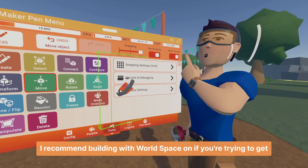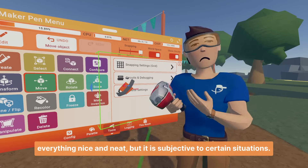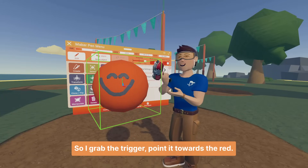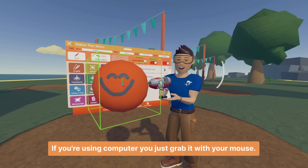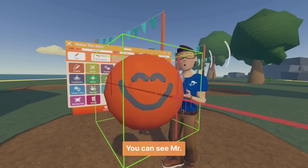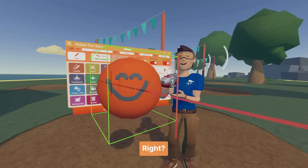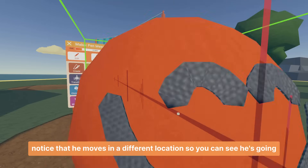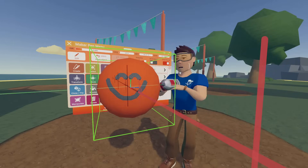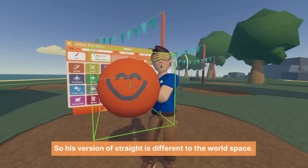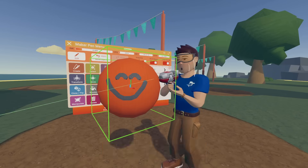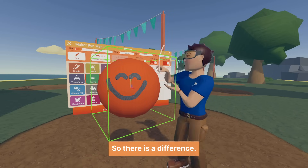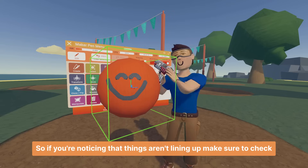I recommend building with world space on if you're trying to get everything nice and neat, but it is subjective to certain situations. If I move Mr. Happy forwards with the move tool using the trigger — or just grab it with your mouse on computer — you can see Mr. Happy moves this way when world space is on. But when I turn world space off, you'll notice he moves in a different direction — his version of straight is different to the world space. If things aren't lining up, make sure to check that toggle.